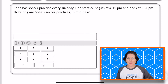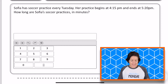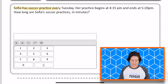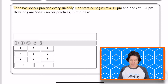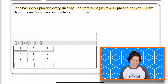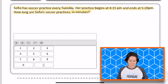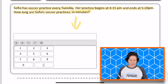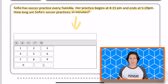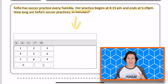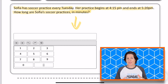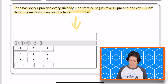Welcome back, third grade. Let's go ahead and go over this problem. It says that Sophia has soccer practice every Tuesday. Her practice begins at 4:15 PM and ends at 5:20 PM. How long are Sophia's soccer practices in minutes? And you can see down here, we have an equation editor tool. So this is an elapsed time problem — we have to figure out how long her practices are and then input the number of minutes into that equation editor.